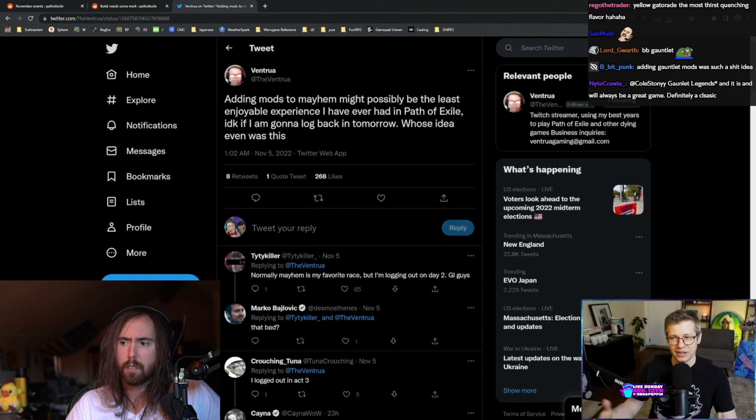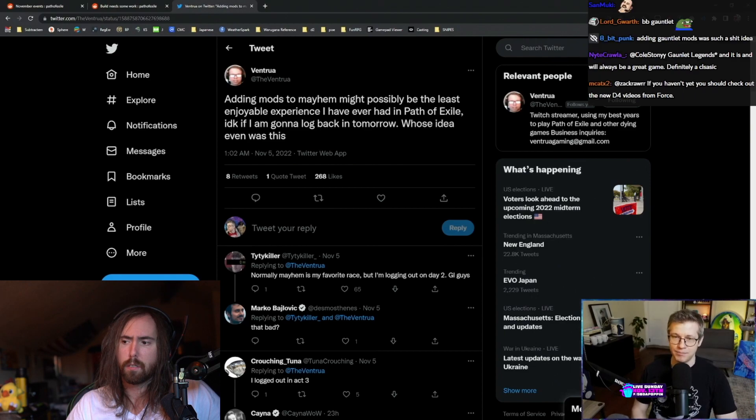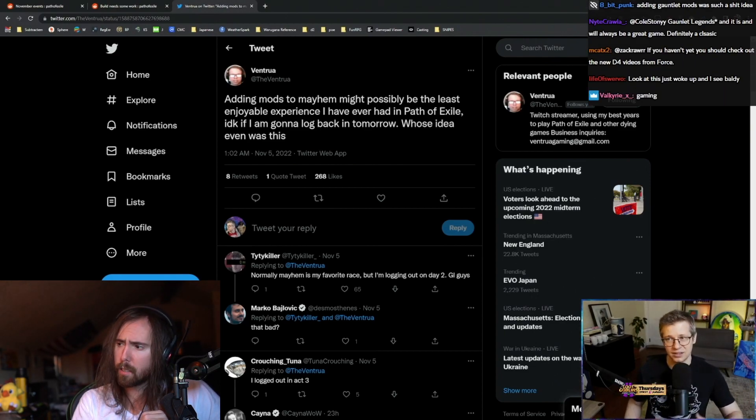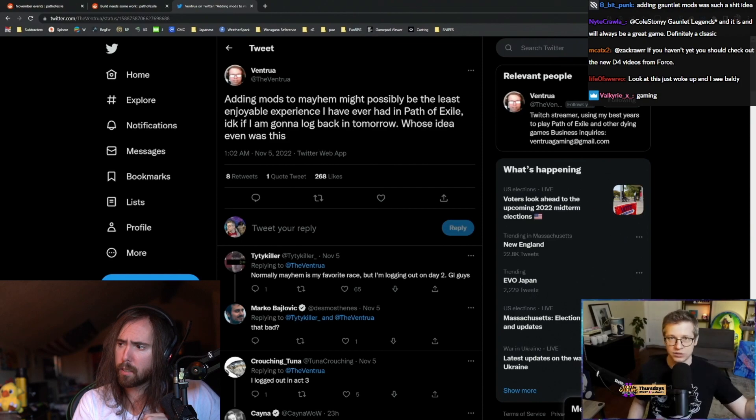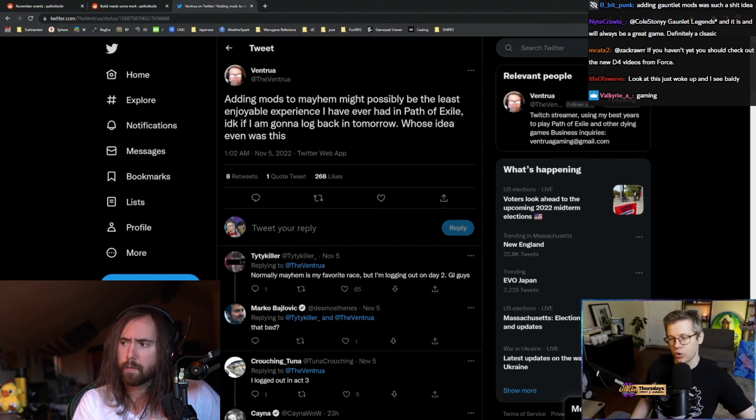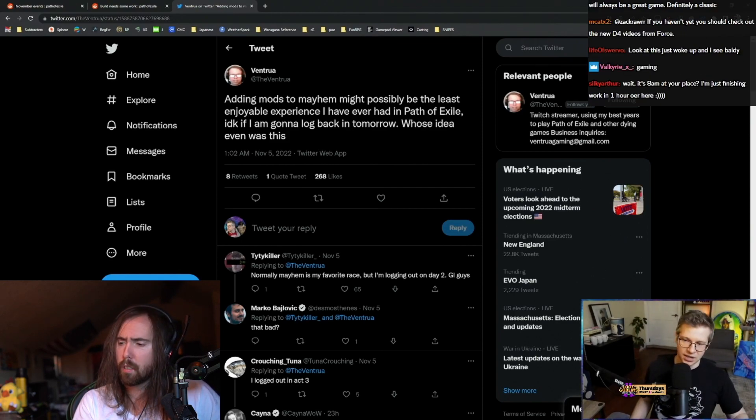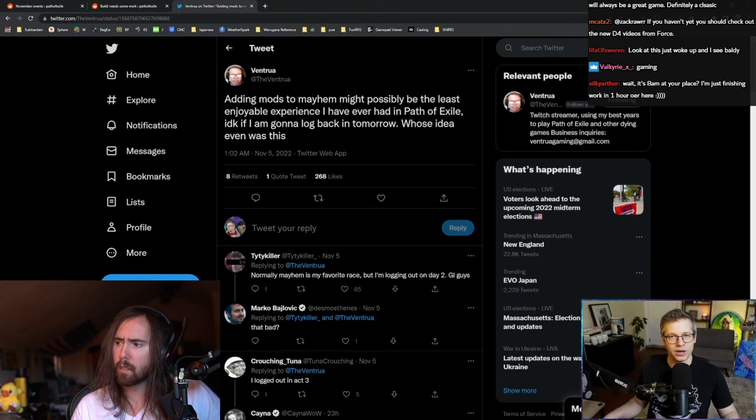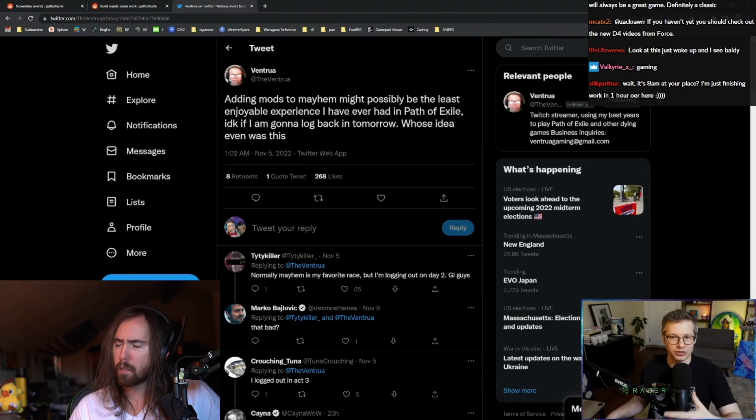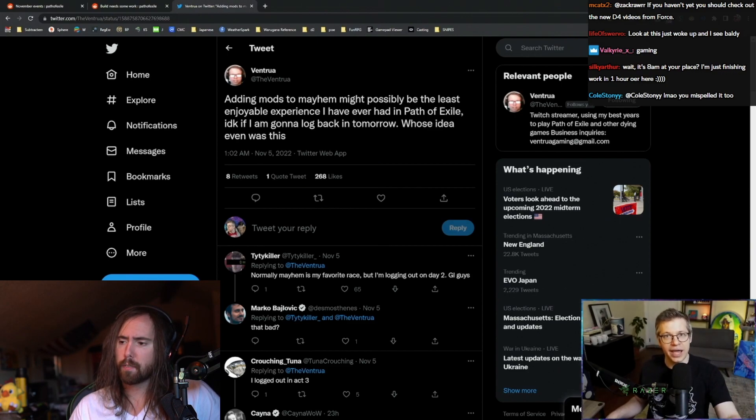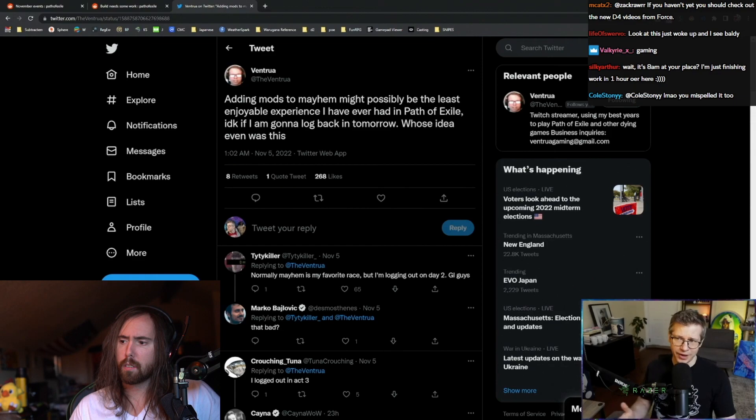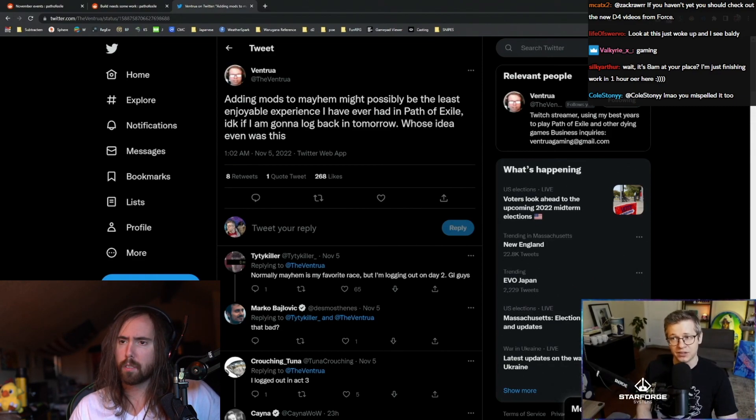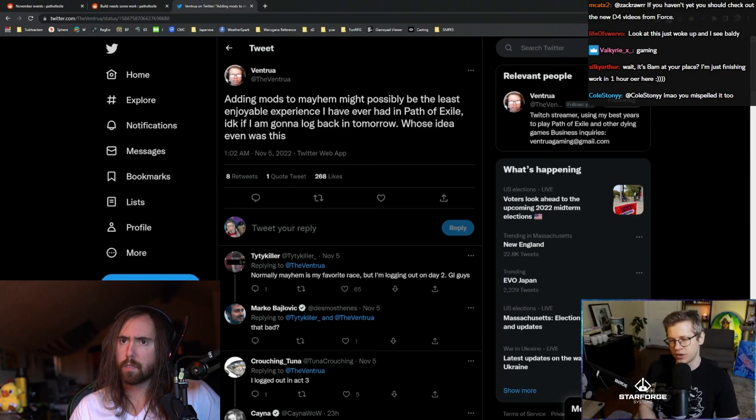Normally, Mayhem is my favorite race, but I'm logging out on Day 2. Couching Tuna: I logged out in Act 3. Ben, he's pretty good at the game. This is why I skipped logging in altogether. I think people are kind of tired in Path of Exile of just being constantly killed with some new ability or some new thing that kills them really fast without even a second to react to it.